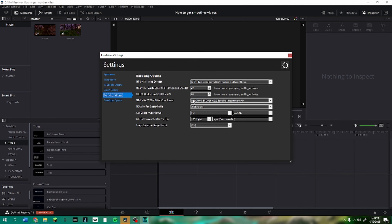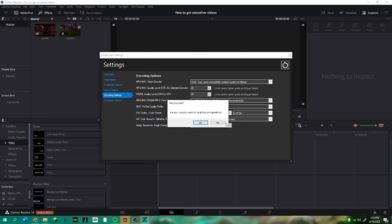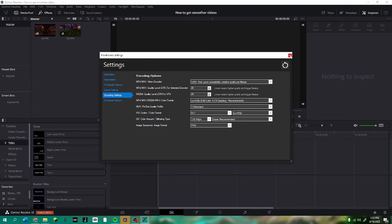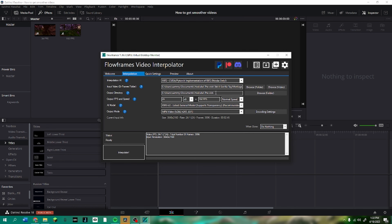In encoding settings, I'm pretty sure I haven't changed anything — if I have, you guys can copy these. After that you want to click Interpolate.